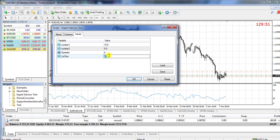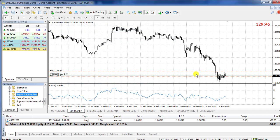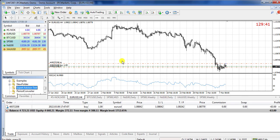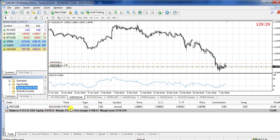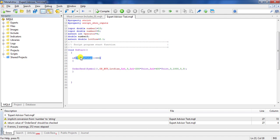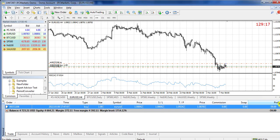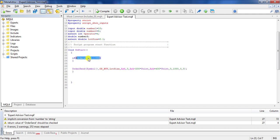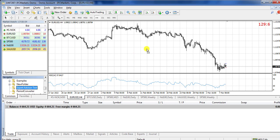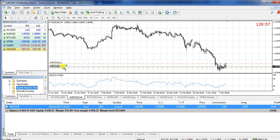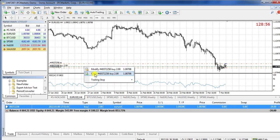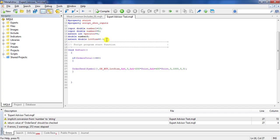If I compile and drag and drop it, I can set for example two lots, but no order would be sent because there is already an open order — OrdersTotal() returns one, which is not equal to zero, so the condition is false. If I close the open order so that the number of open orders becomes zero, the condition becomes true. I drag and drop it again, set two lots, press OK, and a buy order with two lots is opened.